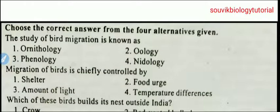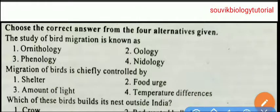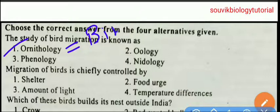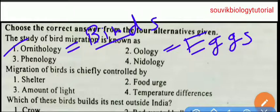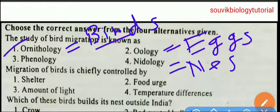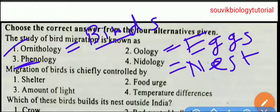The first question from migratory behavior: the study of bird migration is known as — ornithology, oology, phenology, or nidology? Before knowing the answer, we need to know the meaning of these four terms. Ornithology means study of birds. Oology means study of eggs. Nidology means study of nests of birds. And phenology means study of migration. So the answer is phenology.